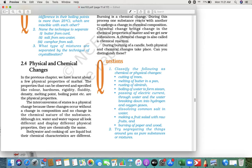The interconversion of states is a physical change — without any change in the composition we call it a physical change. During a physical change there is no change in the chemical nature. Physical properties include color, hardness, rigidity, fluidity, density, melting point, and boiling point. All of these are called physical properties.